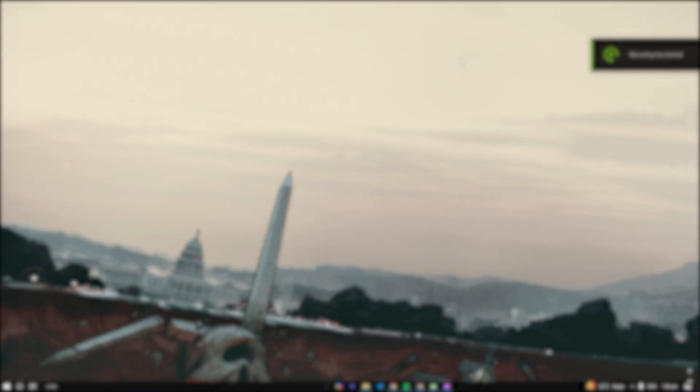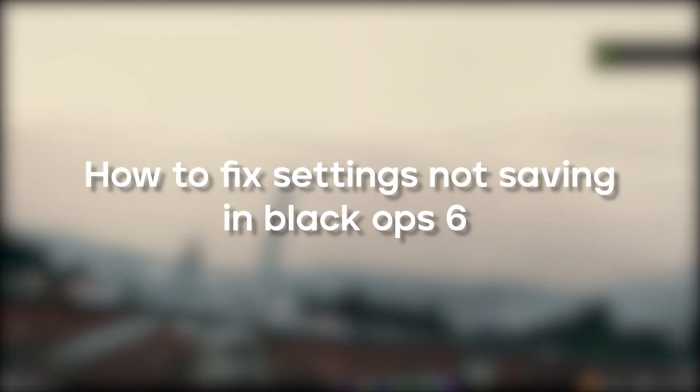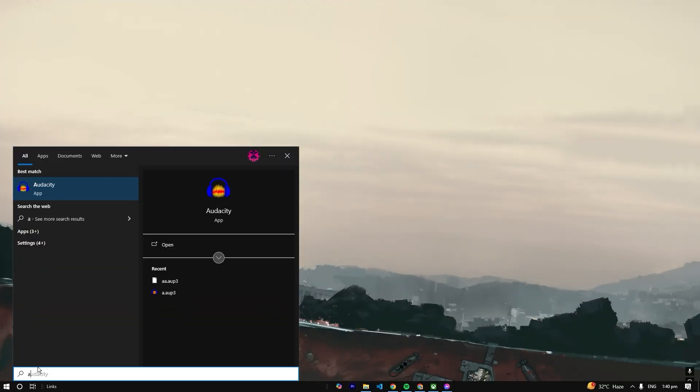Hello everybody, welcome back to another how-to tutorial. Today I'm going to teach you how to fix settings not saving in Black Ops 6. This problem is mostly on the Xbox Game Pass, so we're going to go